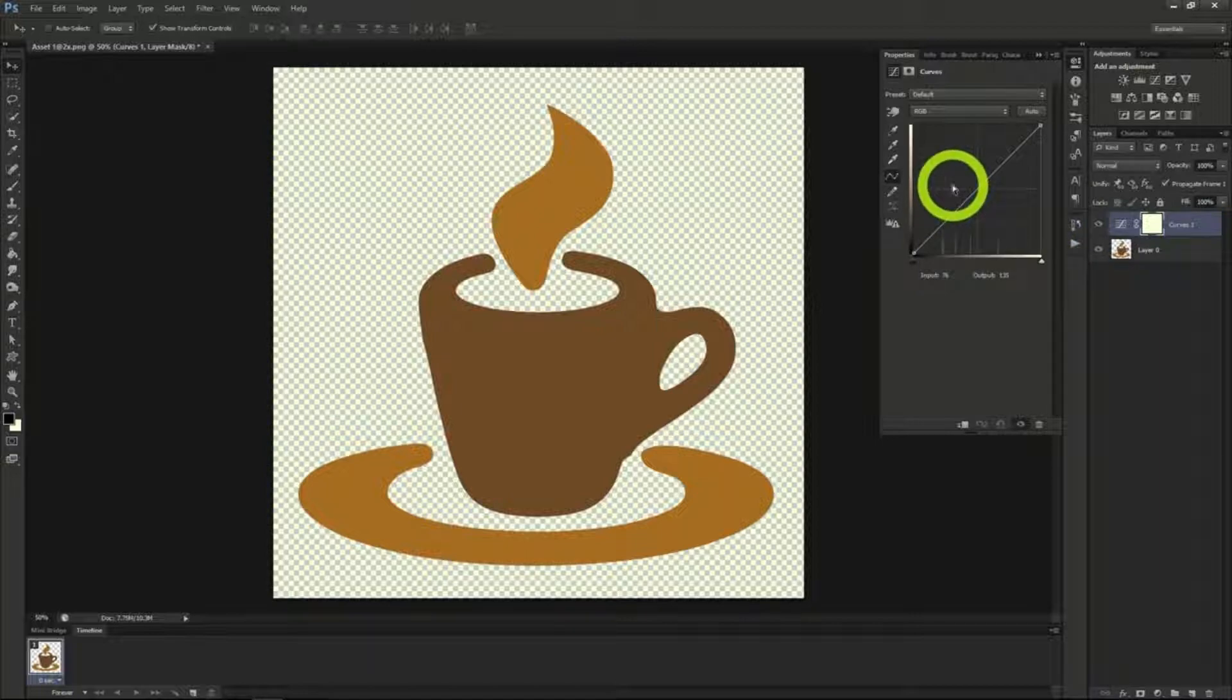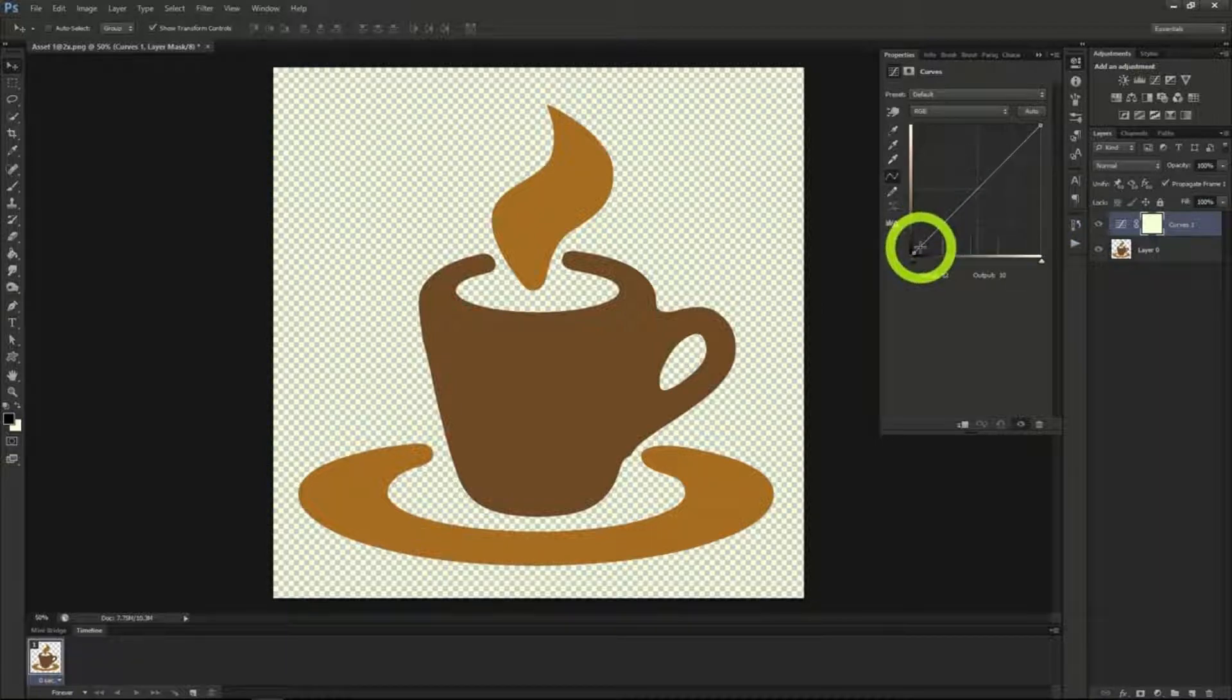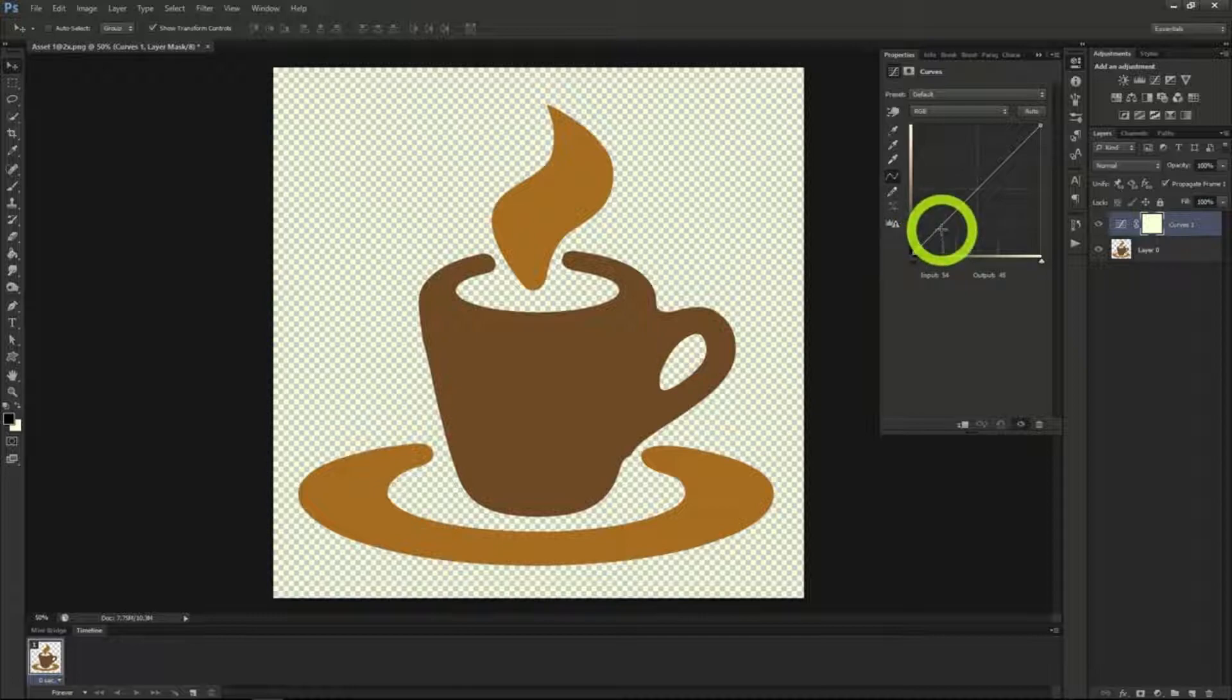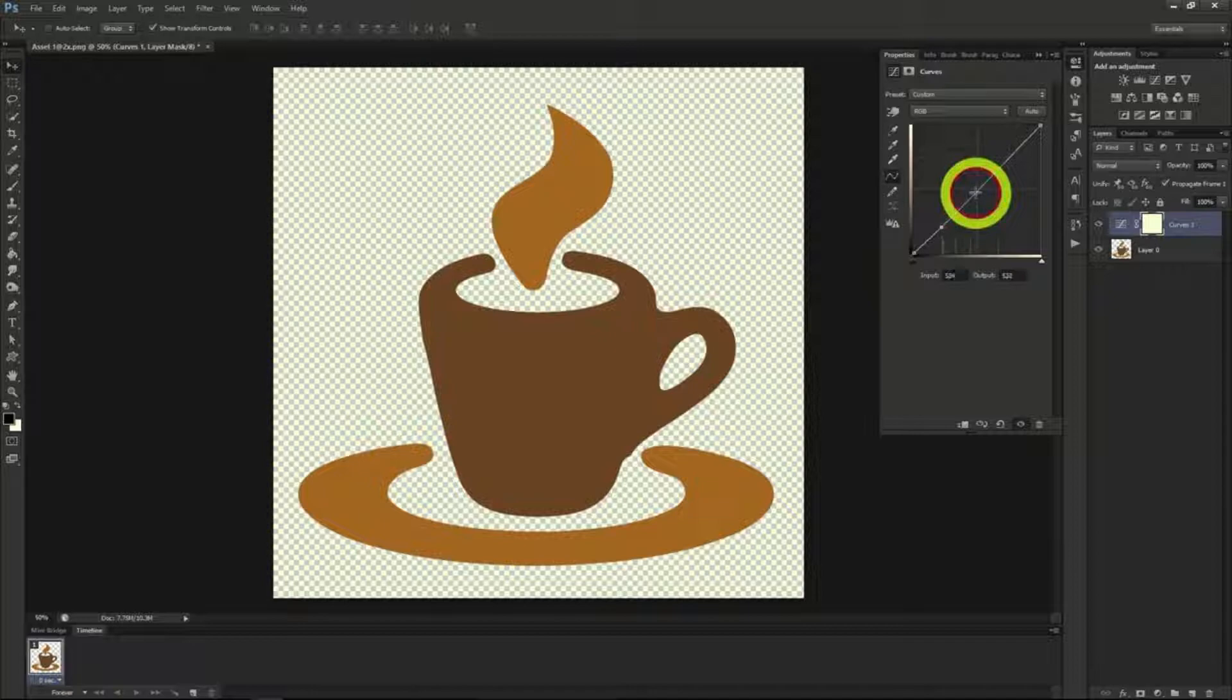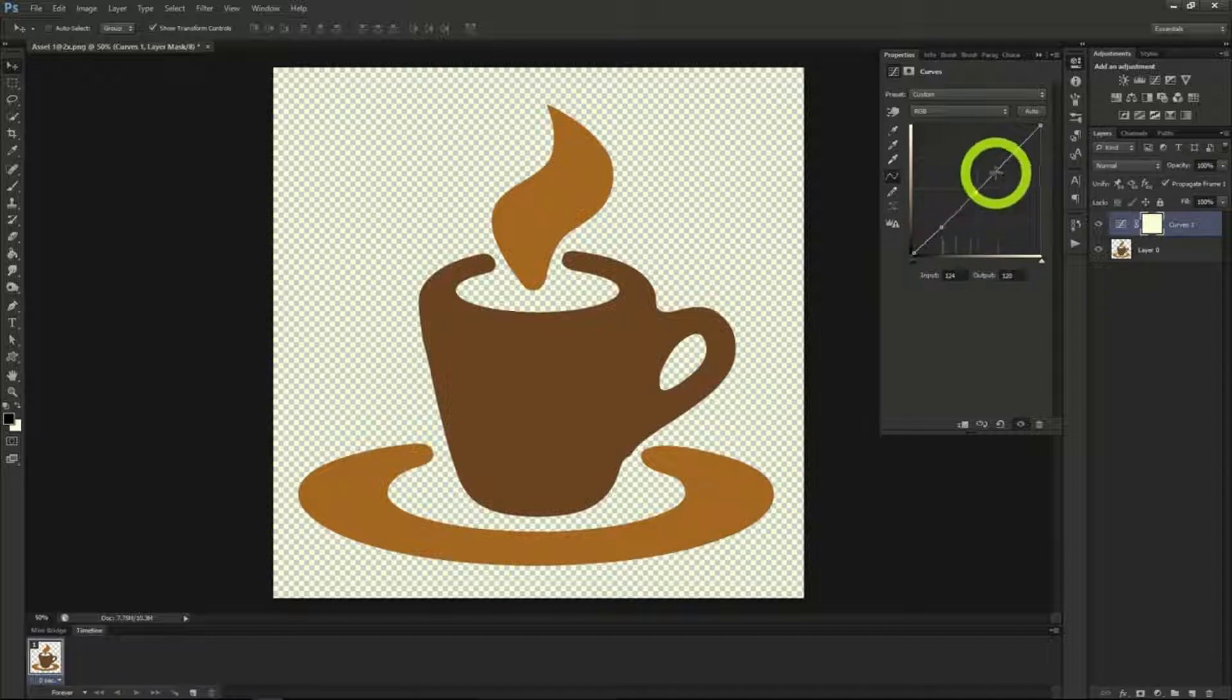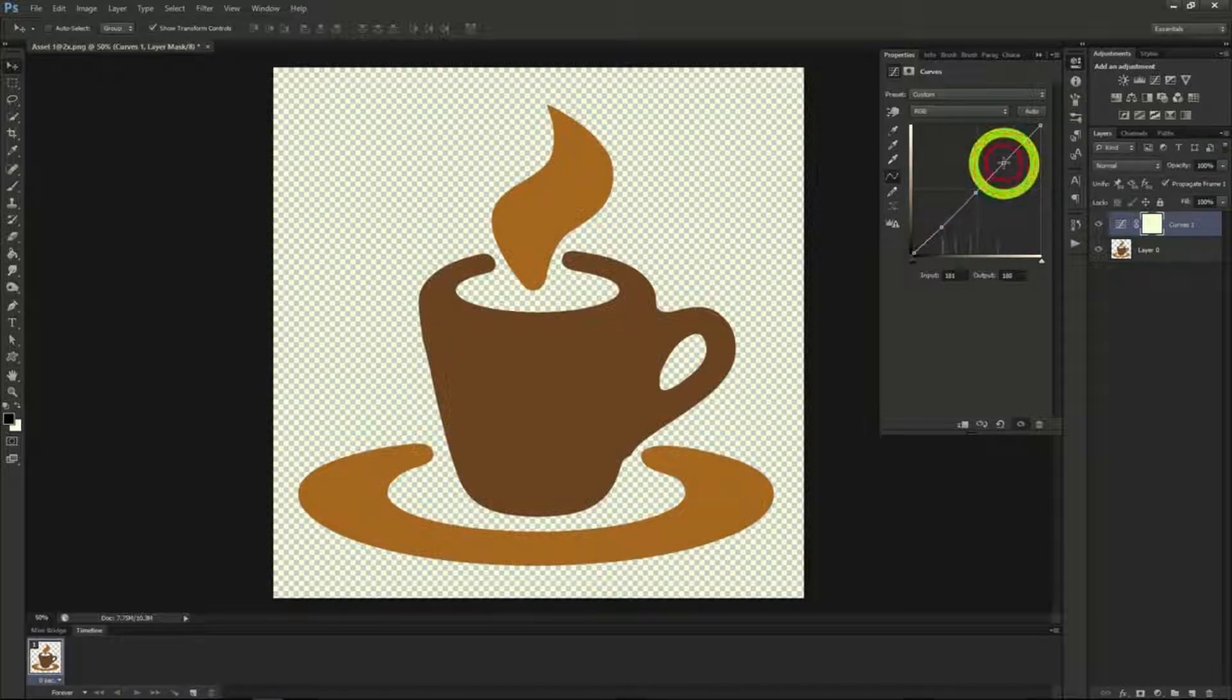So the main thing to take away from curves is reading the histogram and placing points. We can place points on the histogram so we can change the color changes anywhere in the image based on the dark spots or the lighter spots of the image.